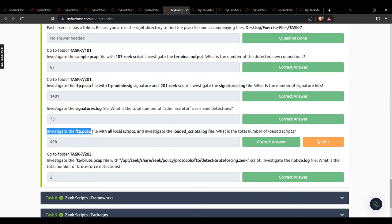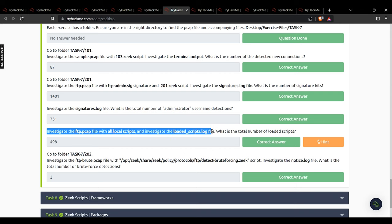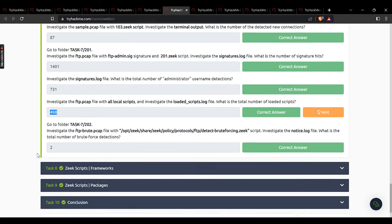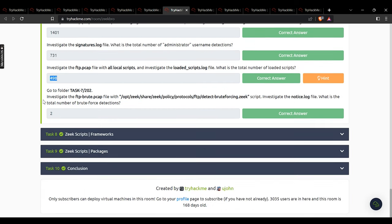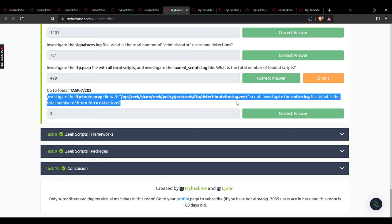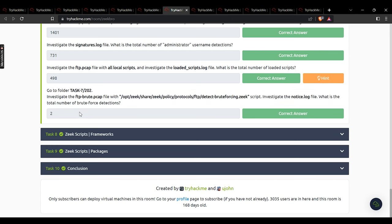Investigate the FTP pcap with all local scripts and check the loaded scripts log — total number of loaded scripts: 498. Investigate the file with the given script, check the notice.log — total number of brute force detections: that value. Moving on to task 8.